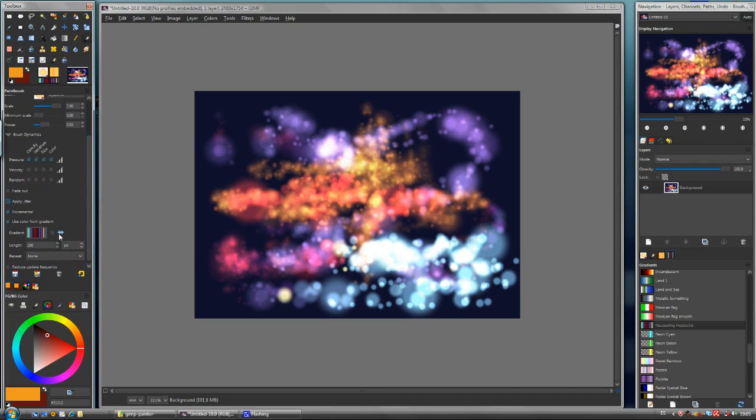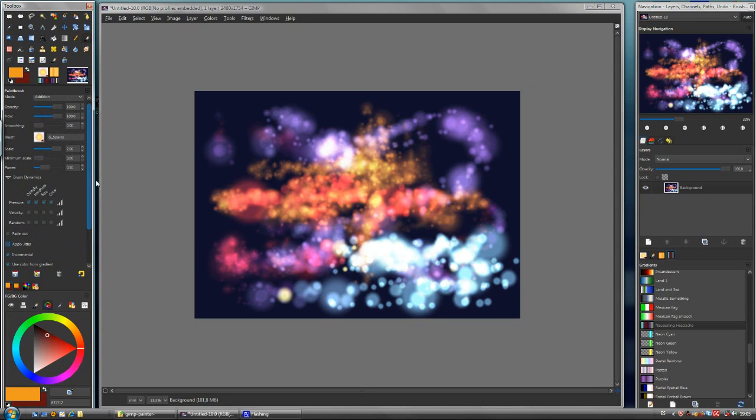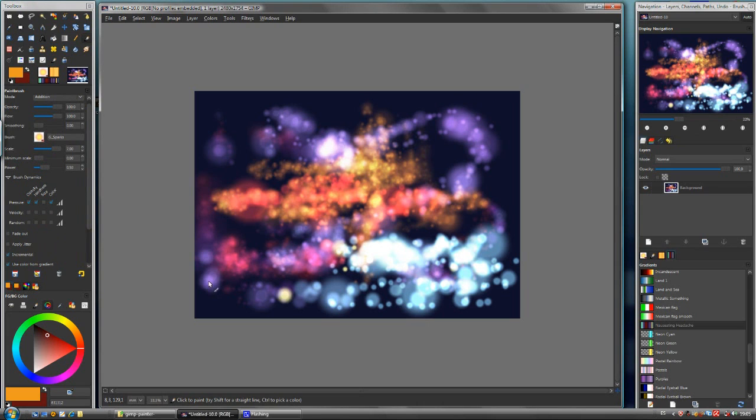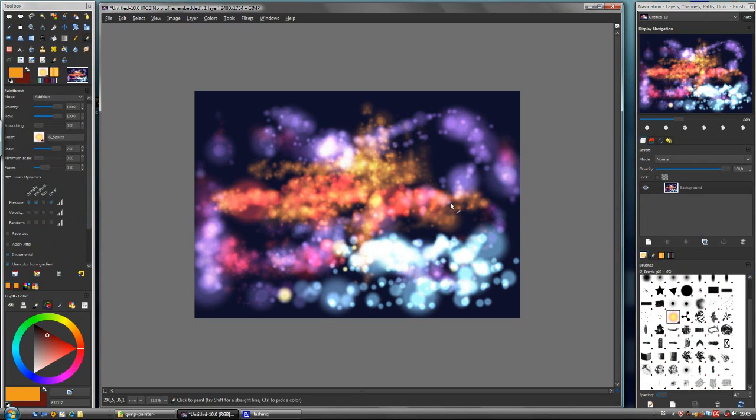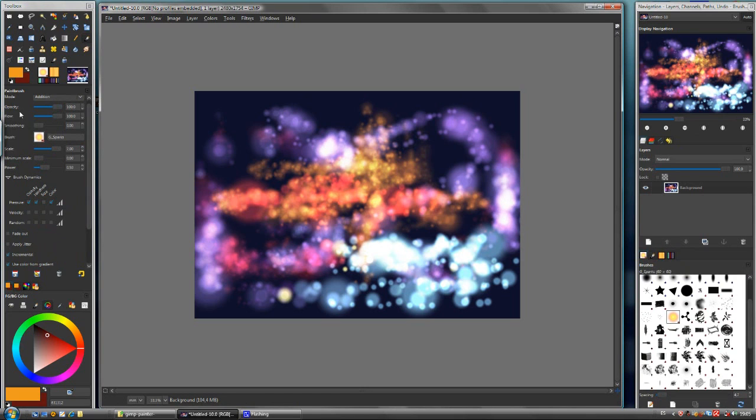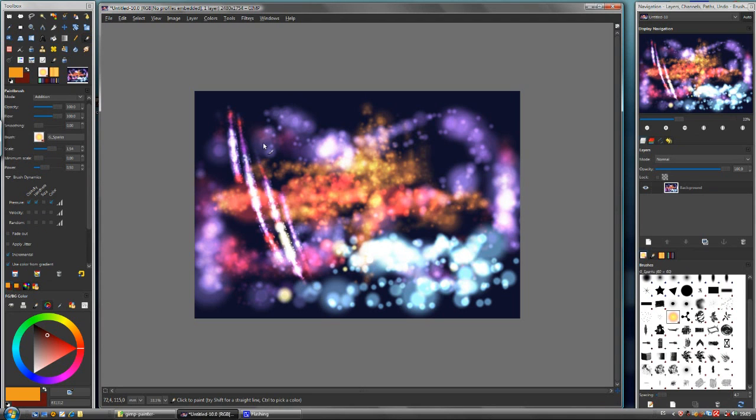And then adjust the size. And in the brush, reduce the spacing. Add, scale down, and there you have it. Another effect.